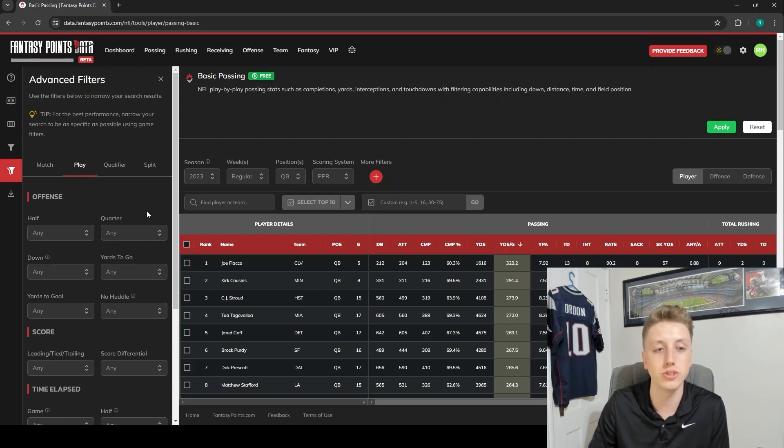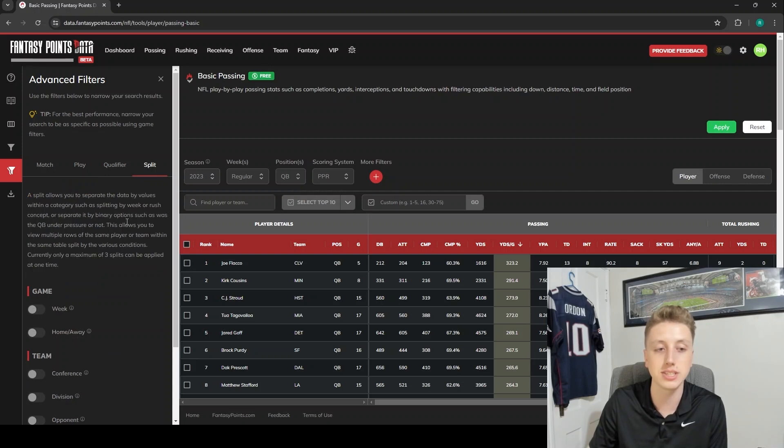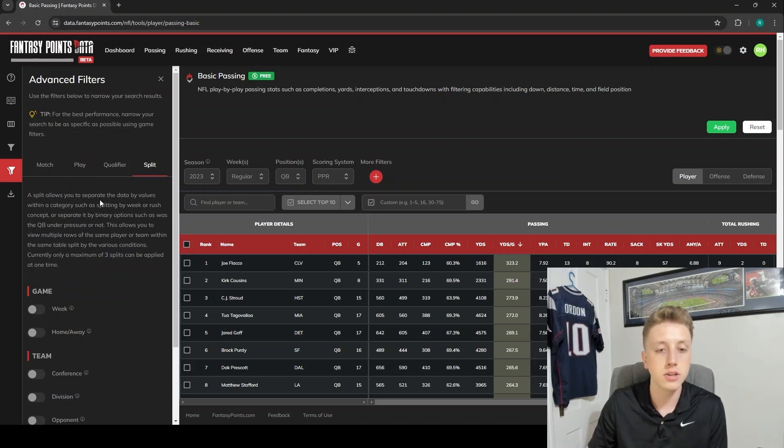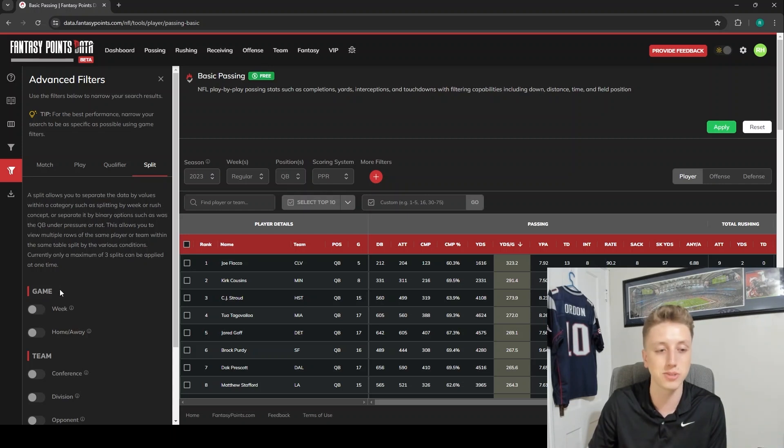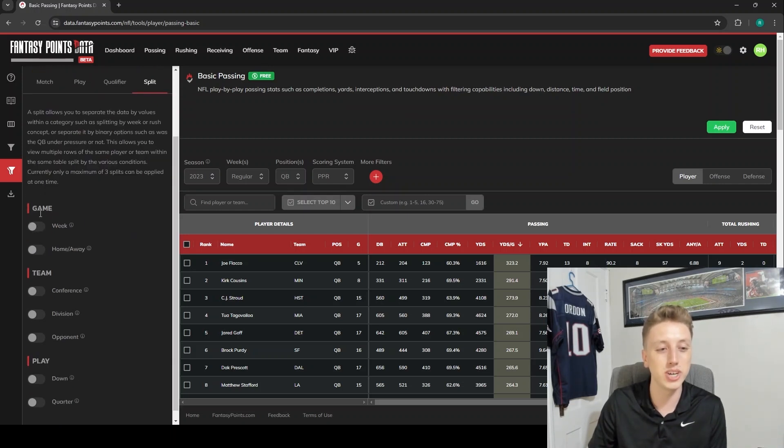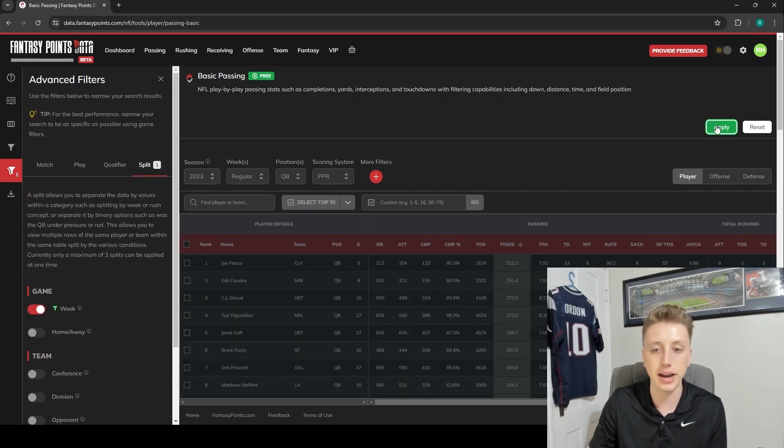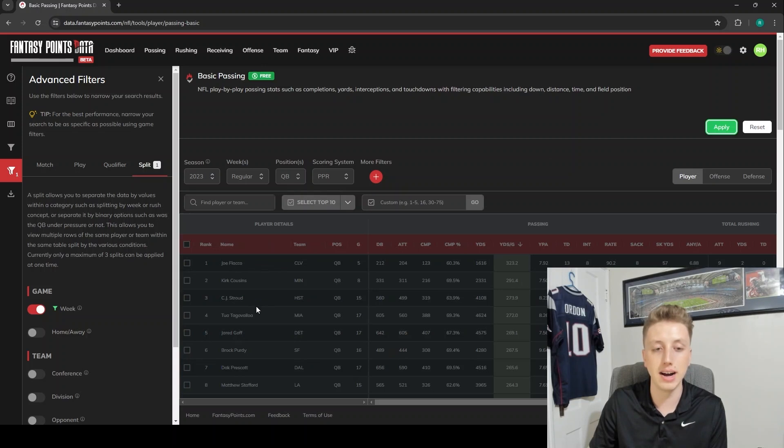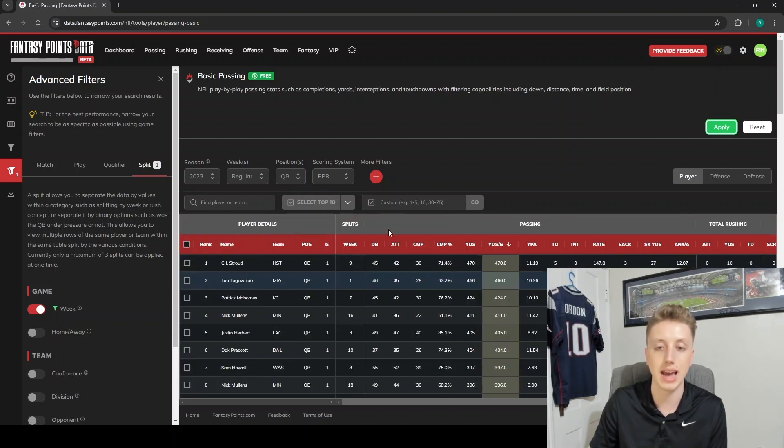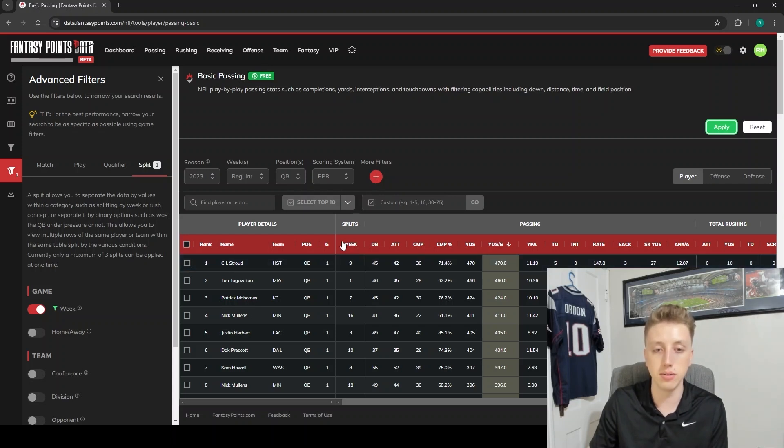The final feature I wanted to show you here in this basic tutorial is our splits function. As I was saying, it's very, very underutilized. It's just going to be easier to show you what it does than to try to explain what it does. If we go ahead and toggle on the week split here and then we click apply, it's going to change from every quarterback being in their own row and having all their stats, to now each quarterback has one week in a row.